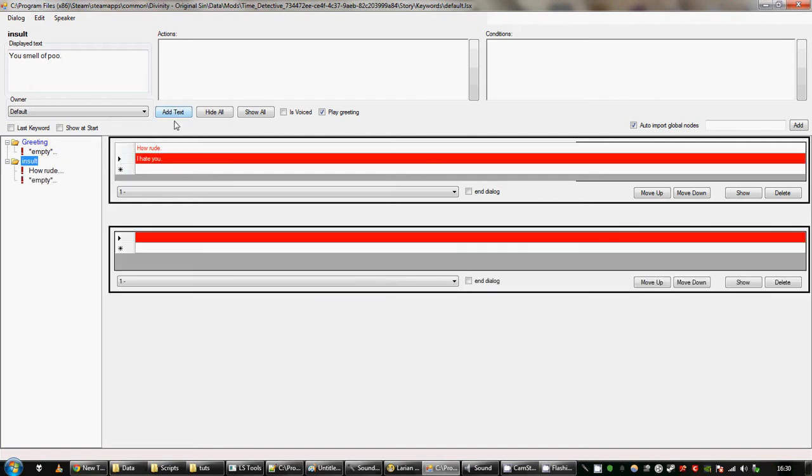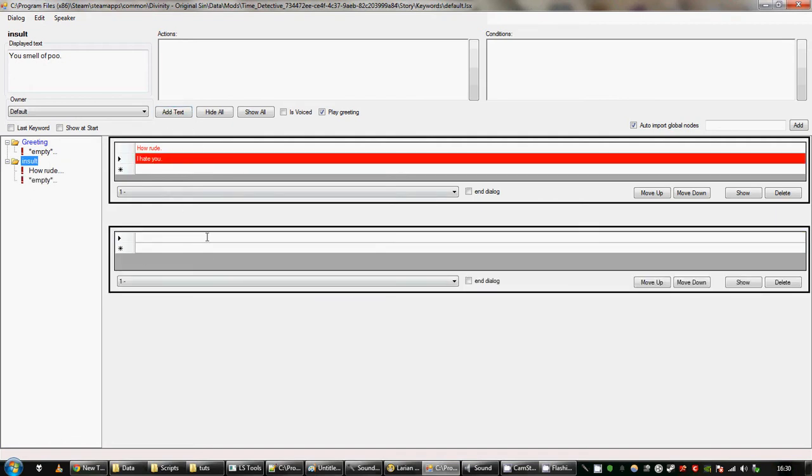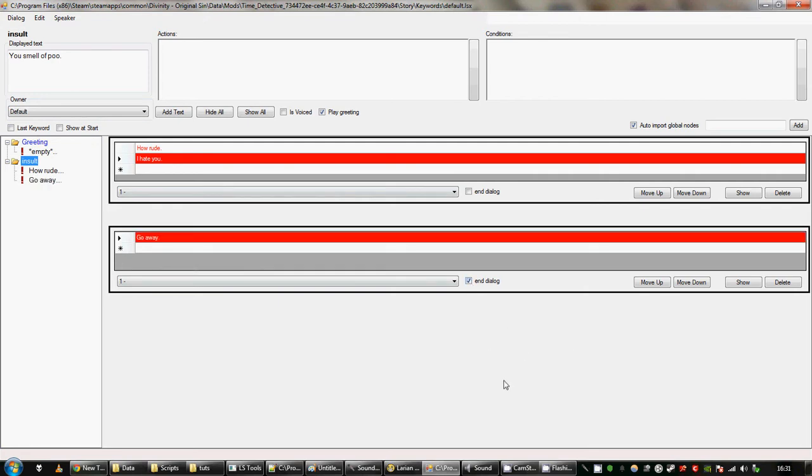If you click on add text, you can add a new section. So I'll say go away. And this section will follow this section in dialogue. So what I've got here, the NPC will say one of these two things and then will say this thing. I'm just going to check end dialogue there as well, so when he says that I'll be kicked out of dialogue. You need to make sure to add that somewhere, otherwise you won't be able to leave dialogue with the NPC, you'll be stuck talking to him forever.